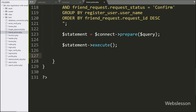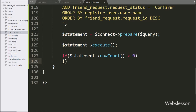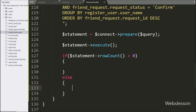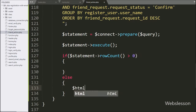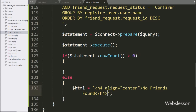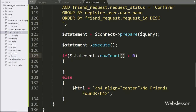After execution, we write an if statement with the condition that $statement->rowCount() is greater than zero. If rowCount returns zero, it will execute the else block and we write $html equal to a 'No friends found' message. But if rowCount returns more than zero, that means accepted friends data is available for this user and it will execute the if block of code.